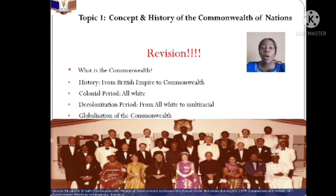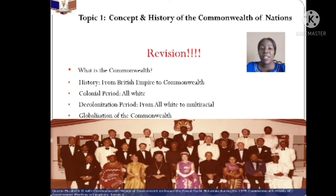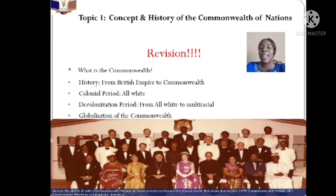The British Empire classified the countries under them with names ranging from dominions to colonies, protectorates, mandates, and other territories. At the 1926 conference, the British Empire became a Commonwealth by agreeing with dominions that they were all equal members of the community within the British Empire, but still owing allegiance to the British Queen.